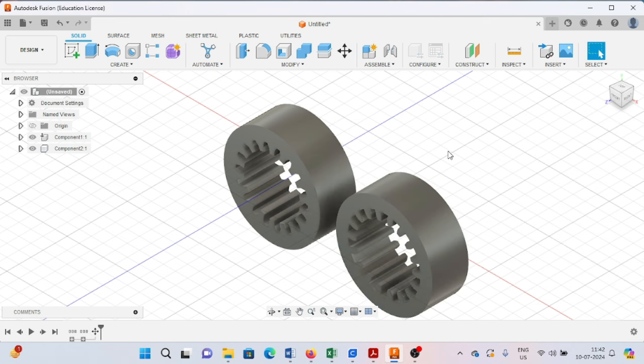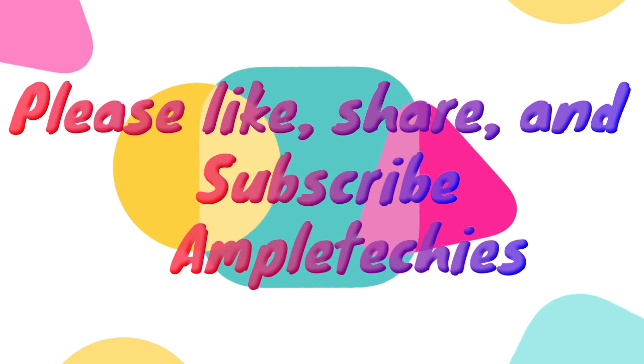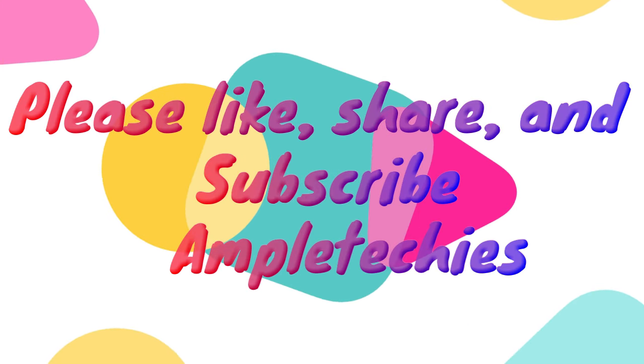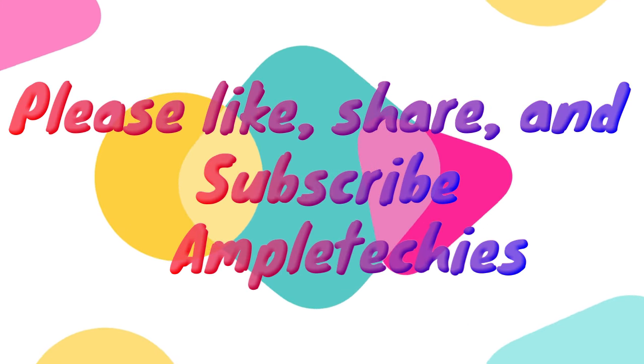Thank you so much for watching my videos. If you have any query, you can ask me. Thank you so much.